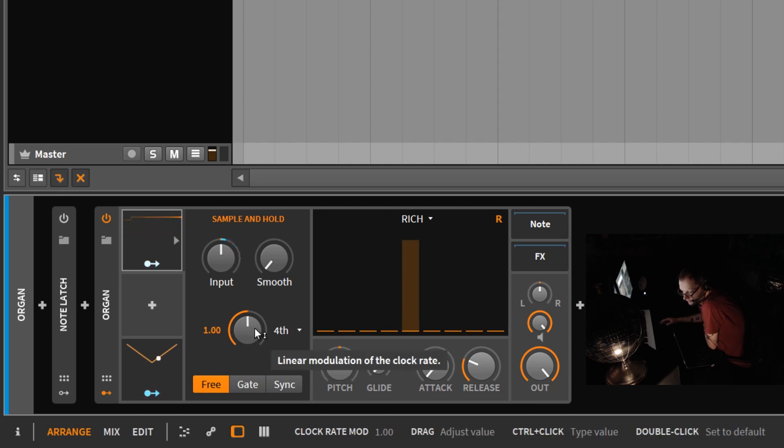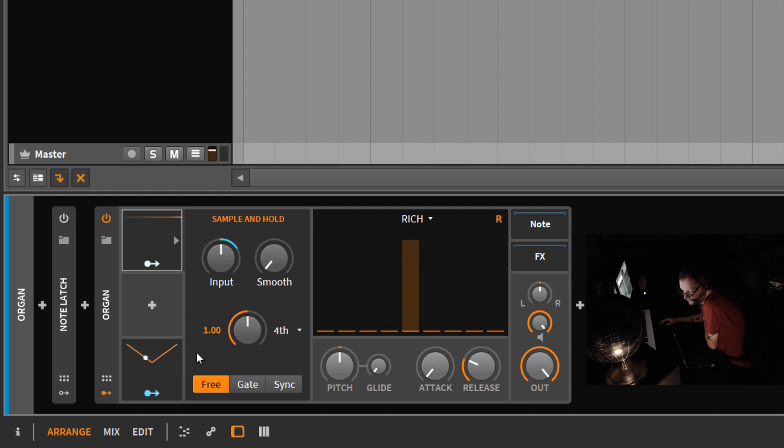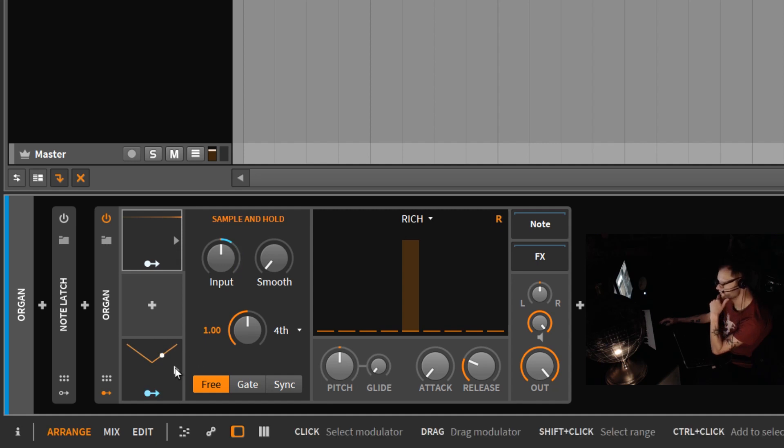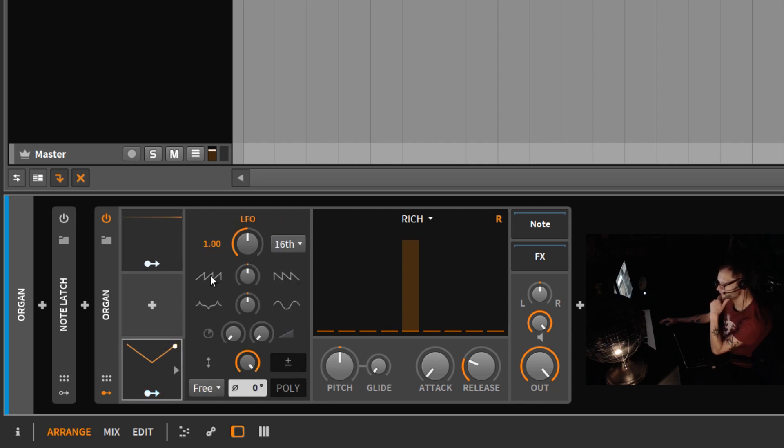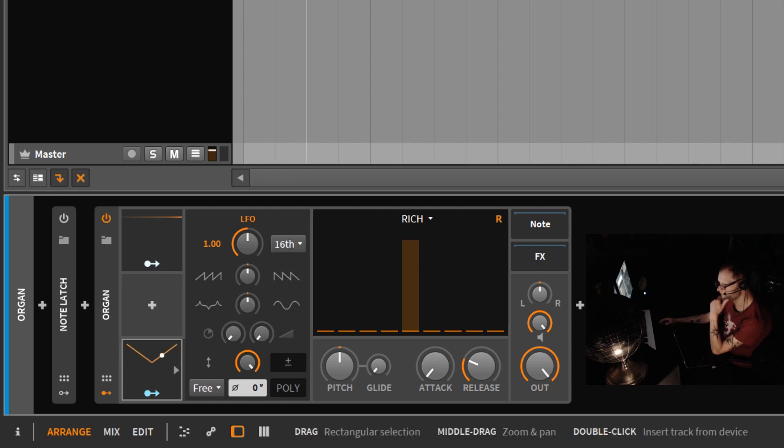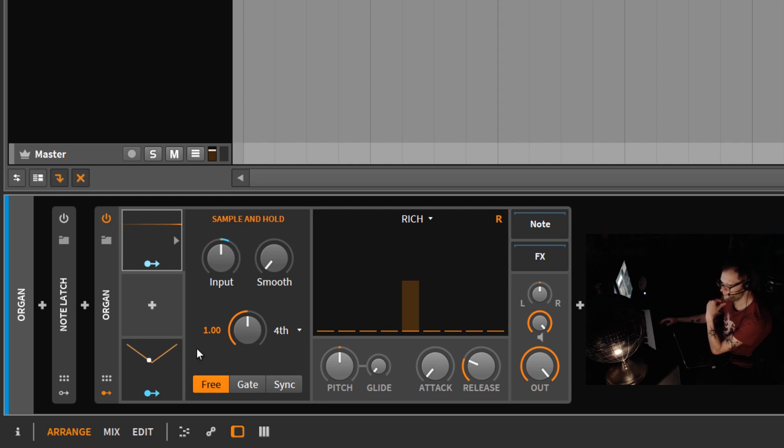The sample and hold actually works if you modulate it with an envelope or step mod, something that's a little slower. If you modulate it with an LFO at a normal rate like a 16th or an 8th or a quarter, what will happen is your LFO and your clock rate in your sample and hold, they'll basically phase cancel.